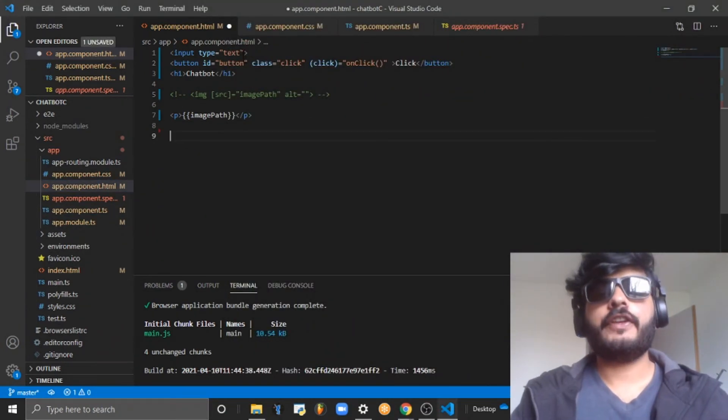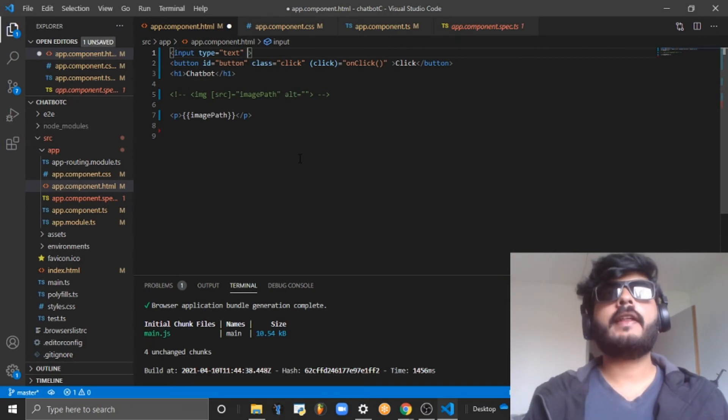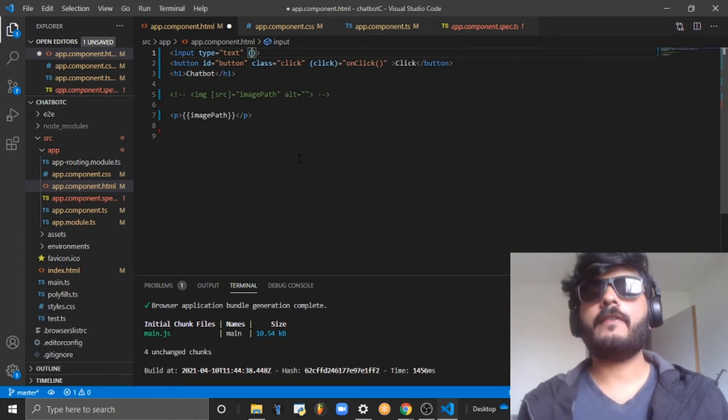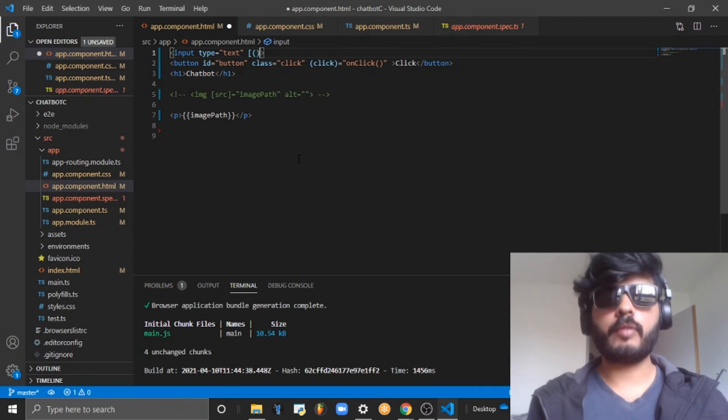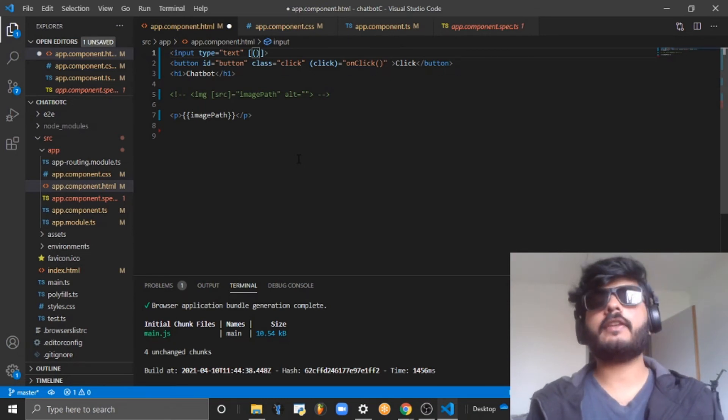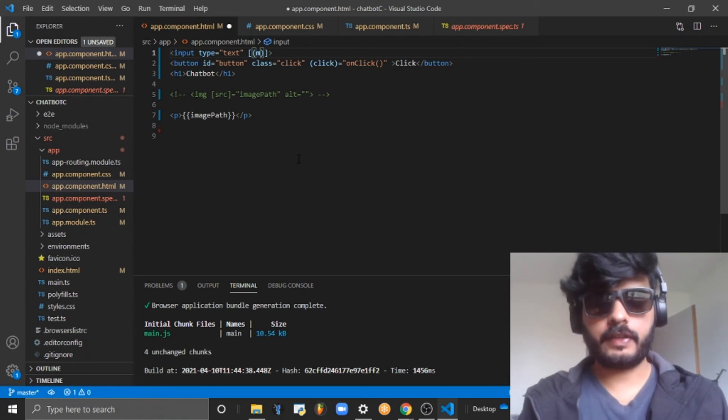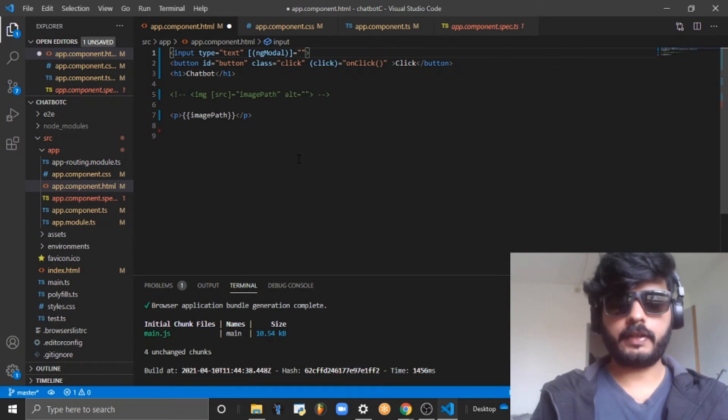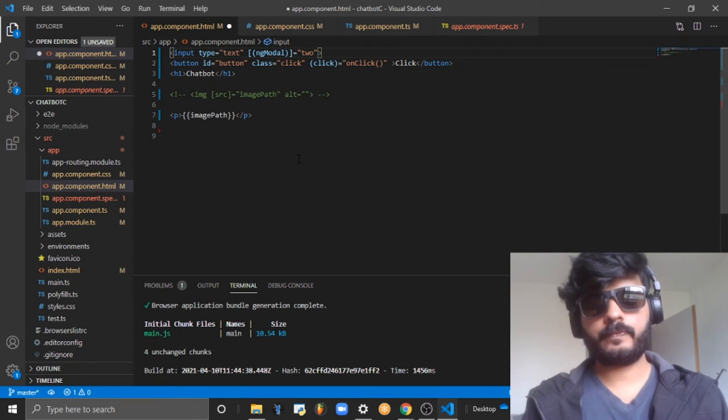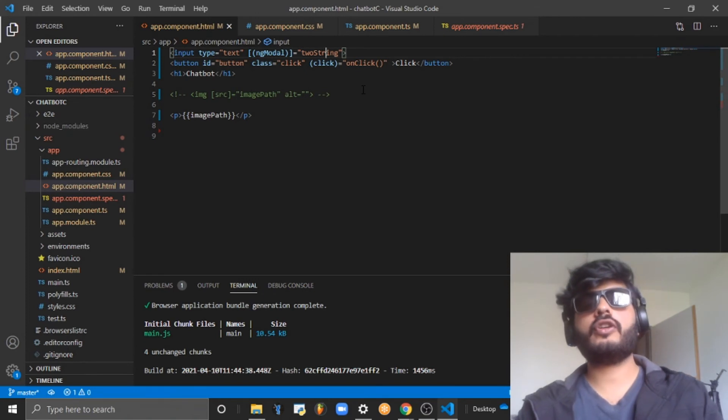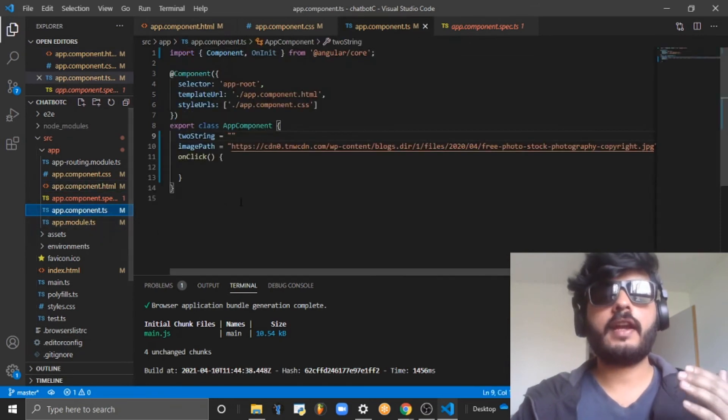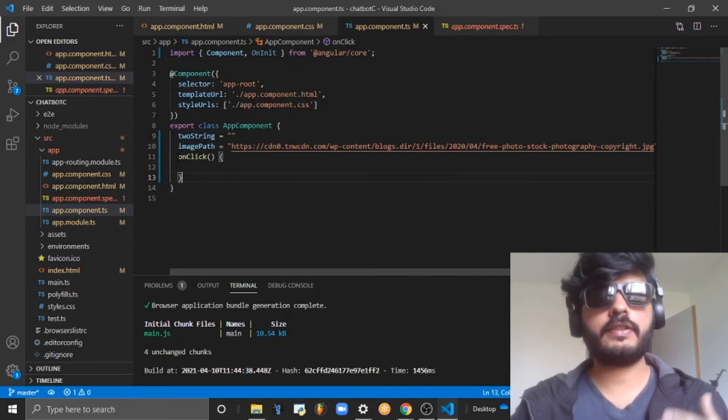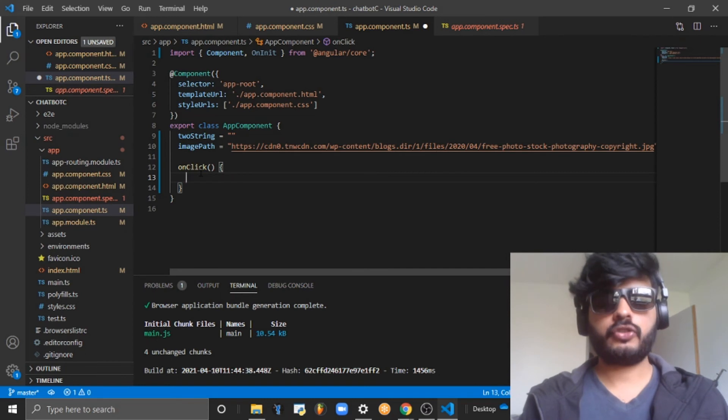The fourth feature is called two-way binding - that is binding a property as well as an event. An event is always bound using normal brackets and property is always bound using square brackets, so both are combined. There is a special keyword for this: ngModel. I'll bind a variable - let me take it as twoString.